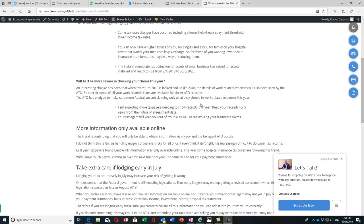Now I want to talk about whether the ATO will be more severe in checking your claims this year. An interesting change is that in 2019 when you lodge your tax return, all the information and details of how you claim your work-related expenses will actually be sent in with the tax return. Previously in 2018, you may have used a worksheet to come up with your deductions D1 to D5 for work-related expenses, but that wasn't actually sent to the ATO.